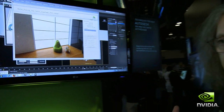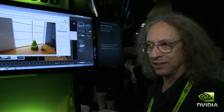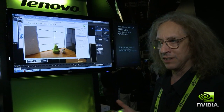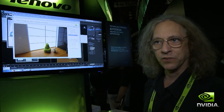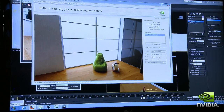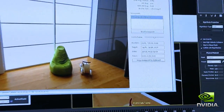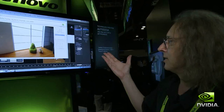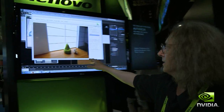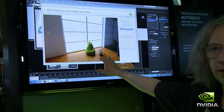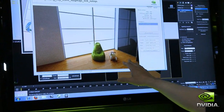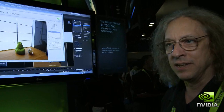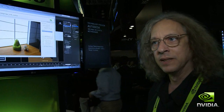The idea is that you essentially rent the cloud Amazon service for an hour — it's not very expensive — and you'll see that it's producing final frame quality in about a minute, something that normally would take a lot longer.